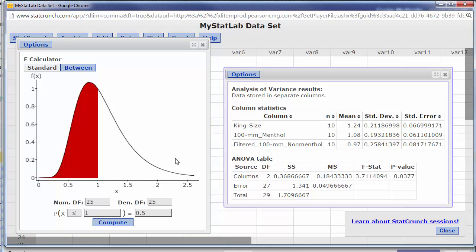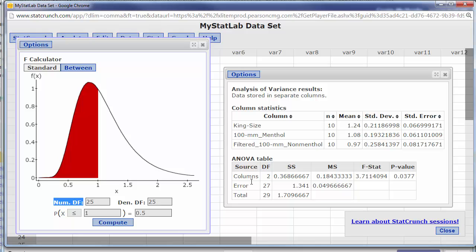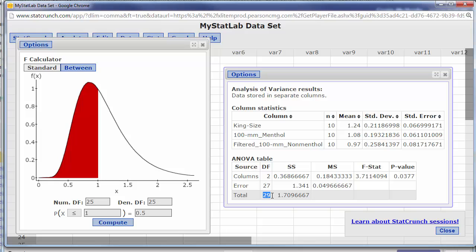Now let's say we wanted to calculate our critical value for this particular set of data and let's say we wanted alpha to be 5%. Well this means numerator degrees of freedom and this is the numerator right, this is the top of the fraction, this is the bottom of the fraction, and this is just the total.